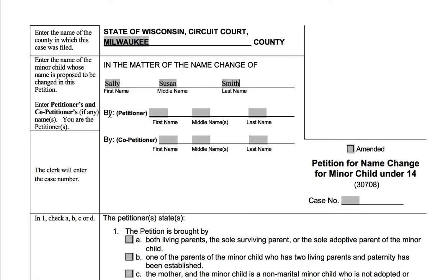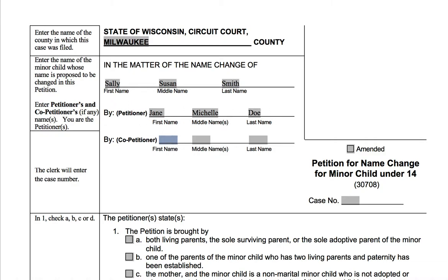Here we're going to enter the petitioner. The petitioner is you — the parent who is filling this out. If you are not the parent of the minor child in question, that's definitely a point to get legal advice. So if you're a legal guardian and you're trying to change the child's name, that's a great opportunity to get some legal advice. We're assuming this is being filled out by either one or both of the child's parents. We'll put Jane Doe — she's mom. If just one parent is petitioning, you can leave the co-petitioner line blank. If both parents are petitioning, you put one parent's name here and the other parent's name here.